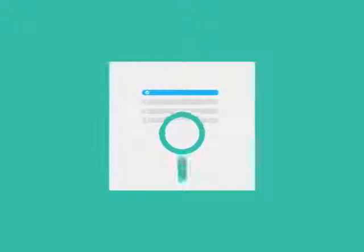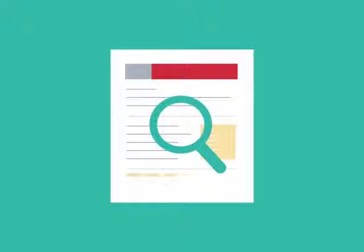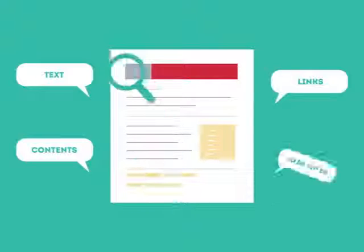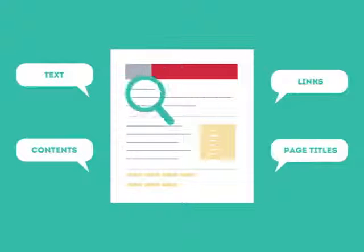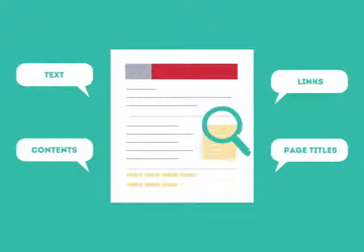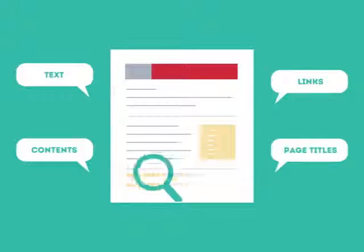To get higher rankings, your website must have all the ingredients that search engines are looking for. This is where SEO can help. SEO looks for text, contents, links, page titles, and other pieces of relevant information contained in the HTML code of your website.